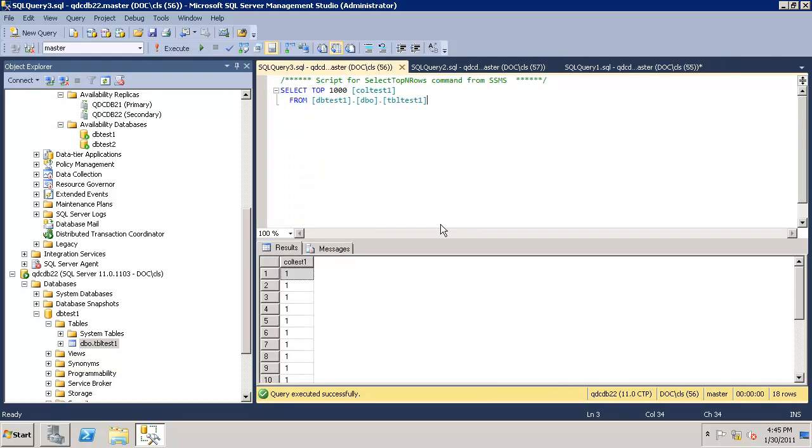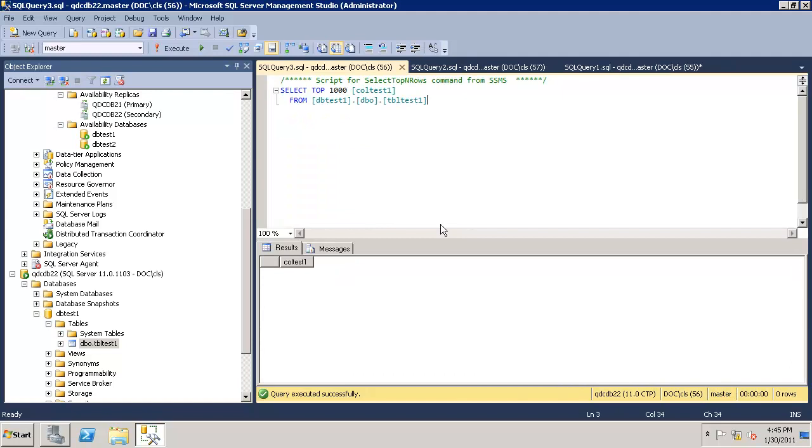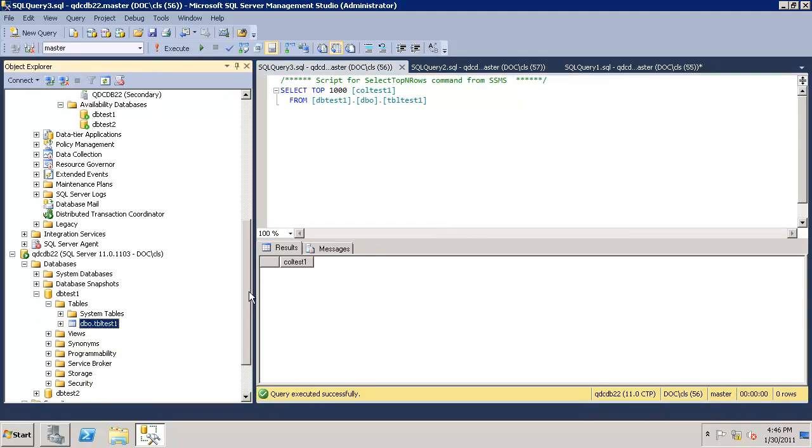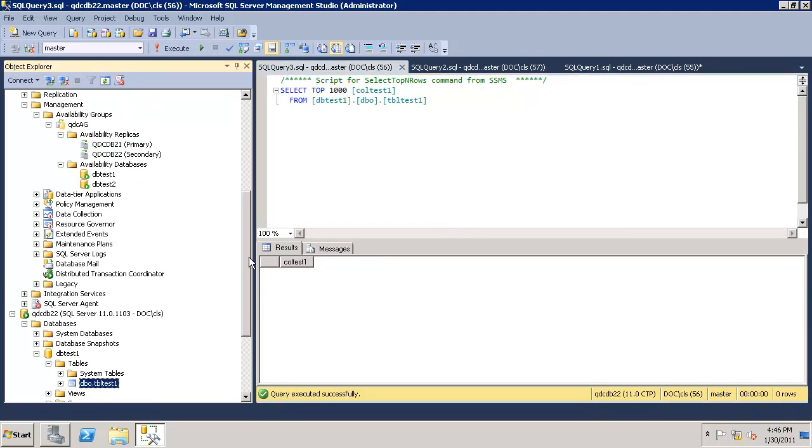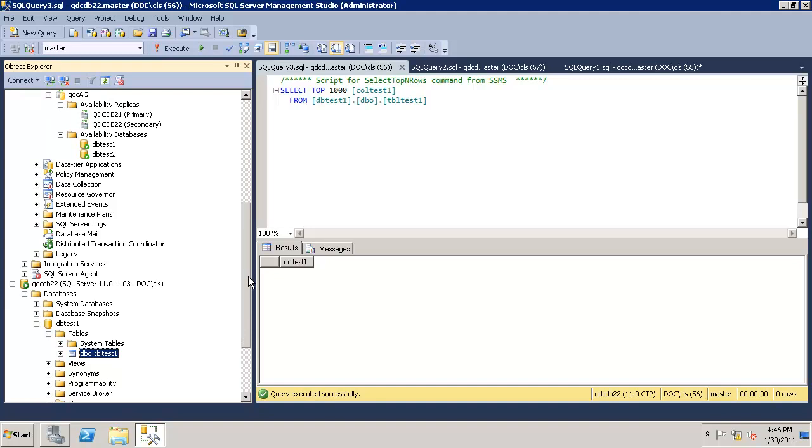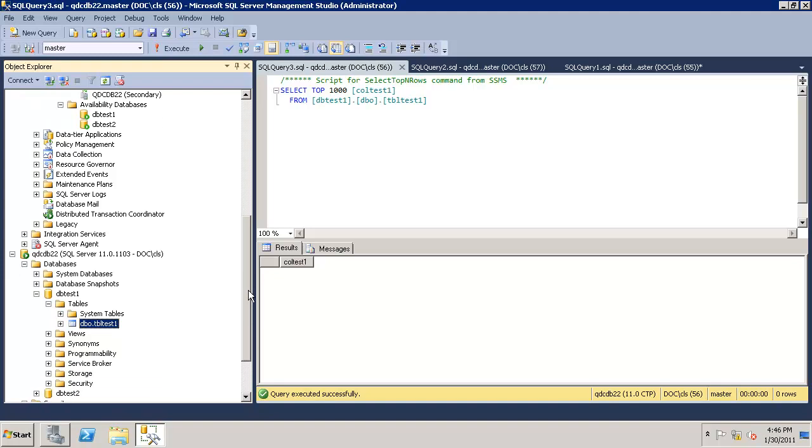Let's check immediately if it is replicated. Yes, the table is empty. We can see that on the secondary node, we can access the data. Changes are pretty instant even though it's asynchronous. No lag time as such.